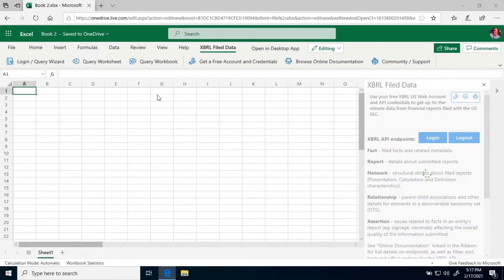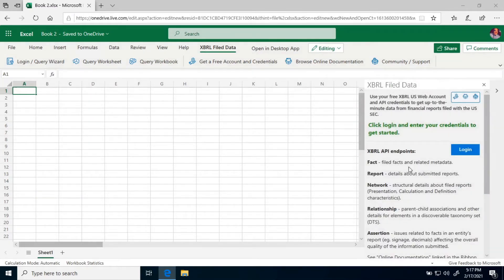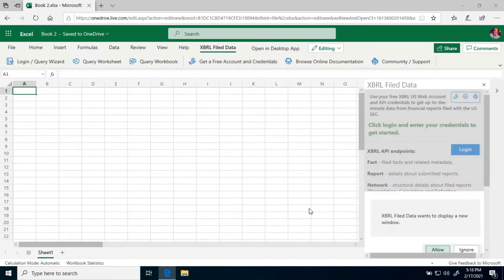If you open the query wizard, you'll see that you need to click Login and enter your credentials to get started. If you don't have credentials, click Get a Free Account and Credentials.